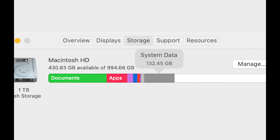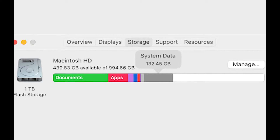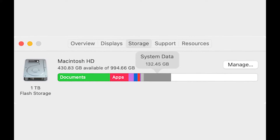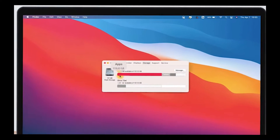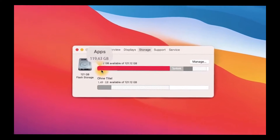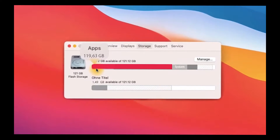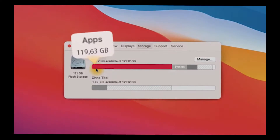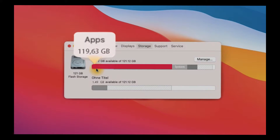Hey there! Did you find yourself hopping into a pile of junk files? If you want to clear the Group Containers folder on your Mac, here are some insights you should know. The Group Containers folder on a Mac contains crucial data for individual apps, such as settings and necessary components.